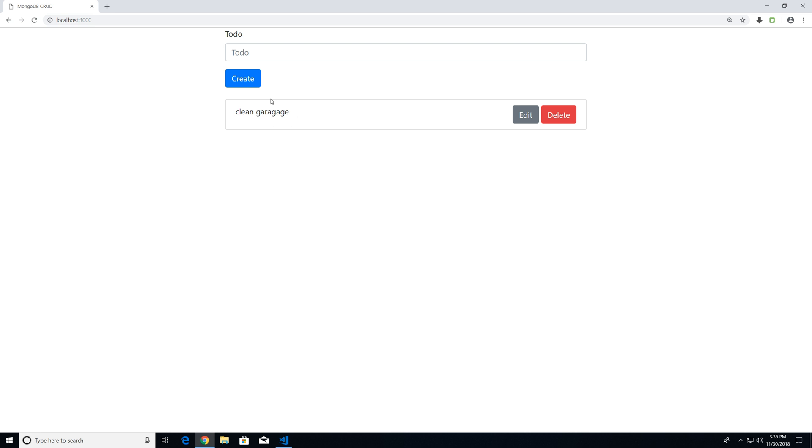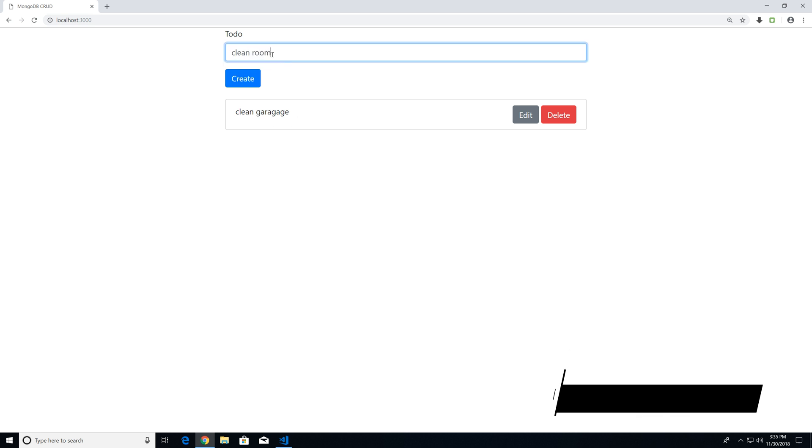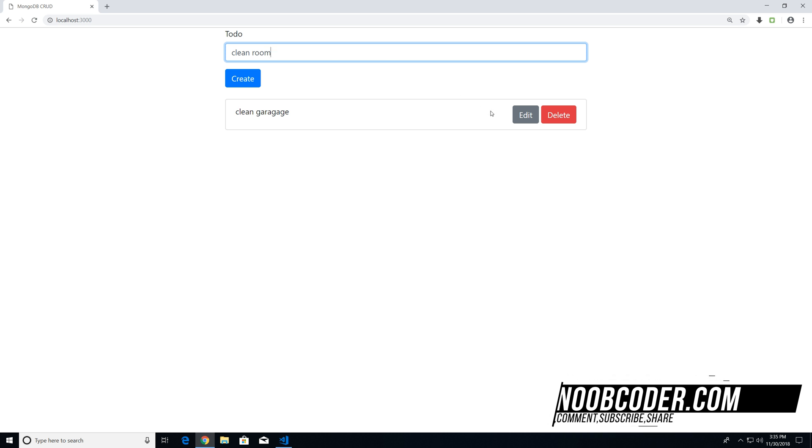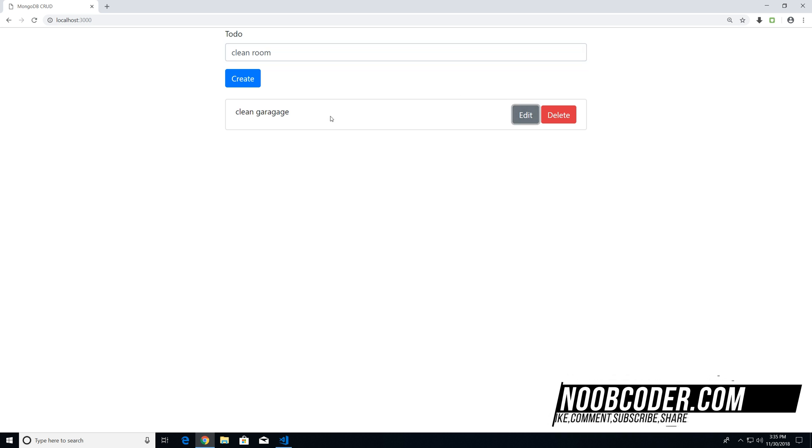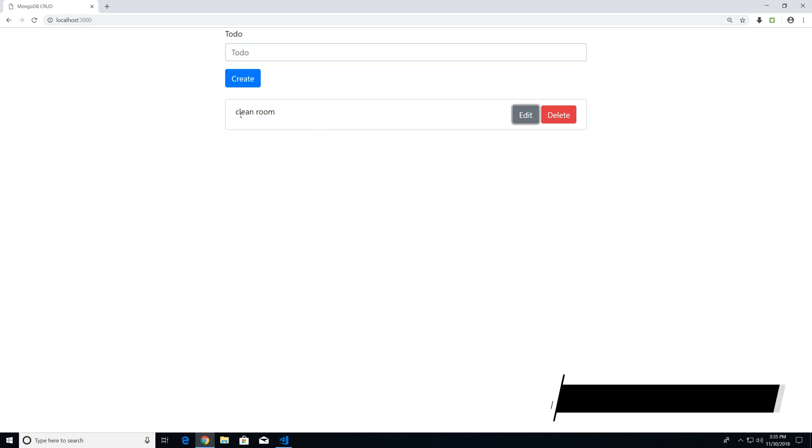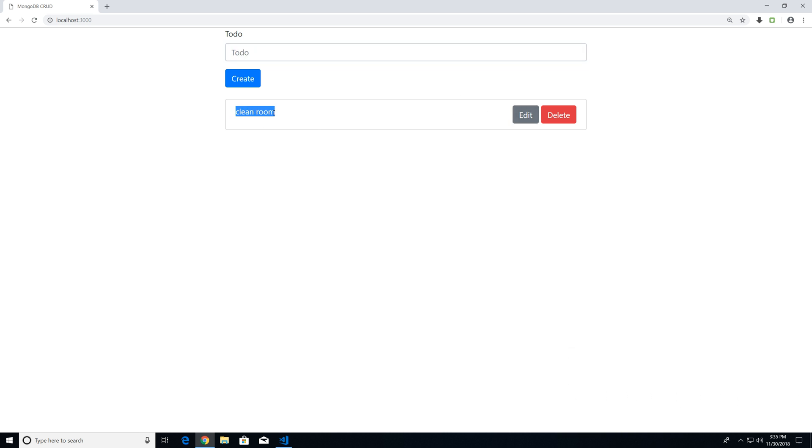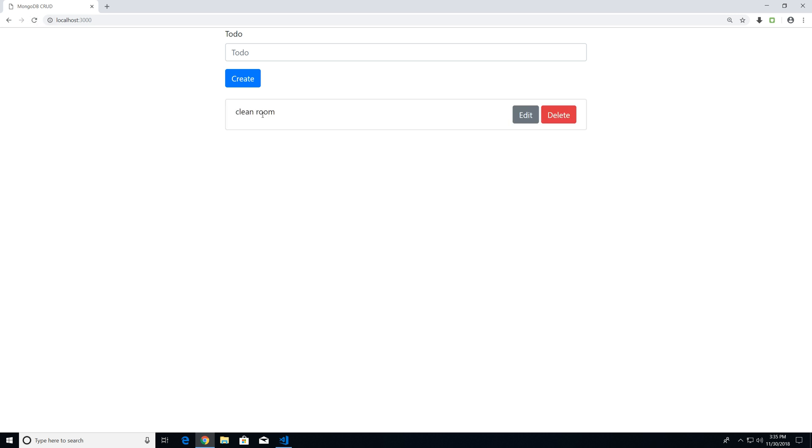If I want to edit this for something, let's say 'clean room' instead, I could click Edit. And you can see that we get updated with 'clean room'. Hit refresh, data persists. And if I hit delete, it deletes the to-do.